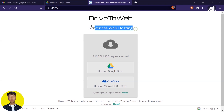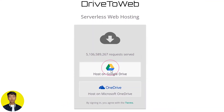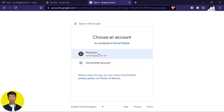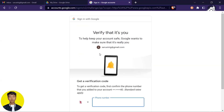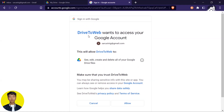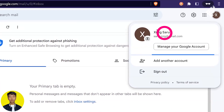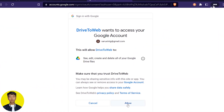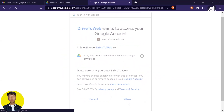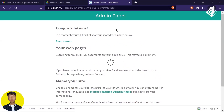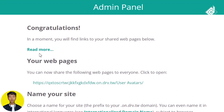Now let's go to the website drv.tw. You'll be redirected to the Drive to Web page, where you'll find the option 'Host on Google Drive'. Choose that option, then select your Google account. It will ask you to verify your account. It will also ask permission to access your Google account — that's why I created a brand new account. Choose 'Allow' and you'll be redirected to the admin panel. Your website is now hosted on Google Drive for free.